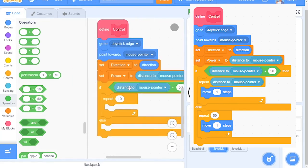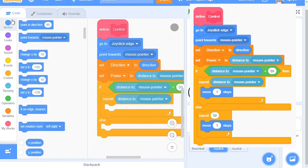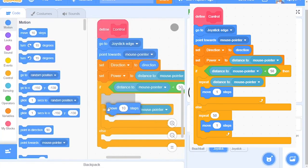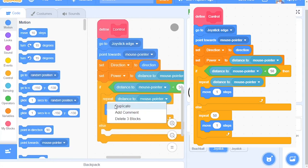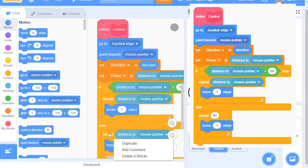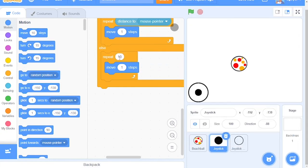Then we will grab out this Distance to Mouse Pointer block again and put it right here. Now we just need it to move one step. And in the Else category, just grab this and place it right here. But remove this and change the Repeat number to 50.